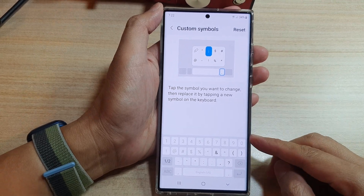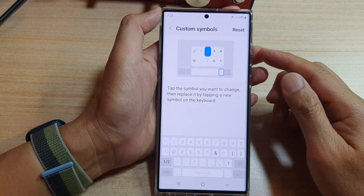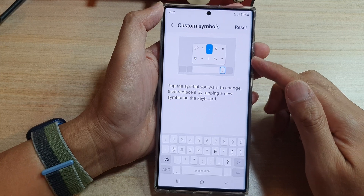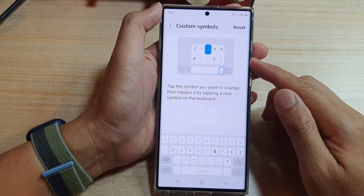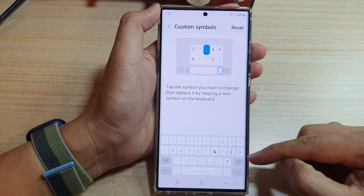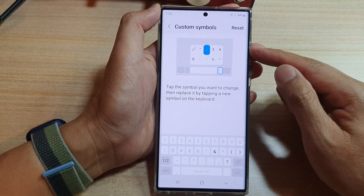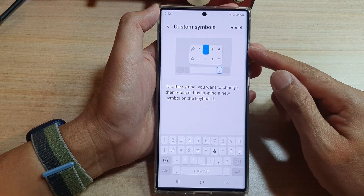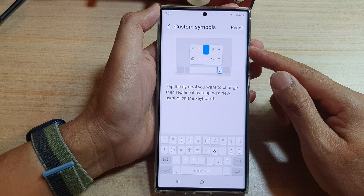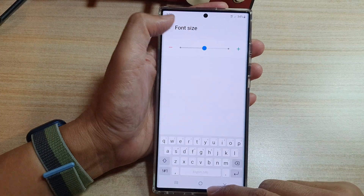Hey guys, in this video we're going to take a look at how you can add or remove the special characters to your keyboard — custom symbols — on the Samsung Galaxy S22 series.